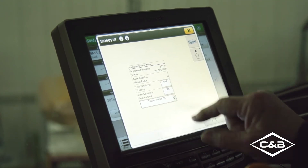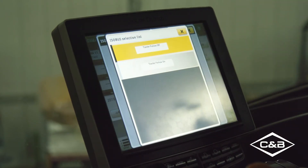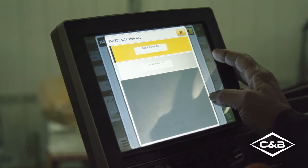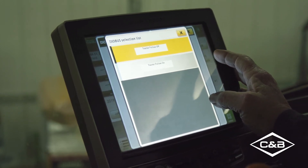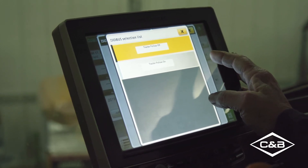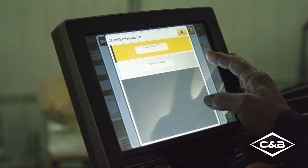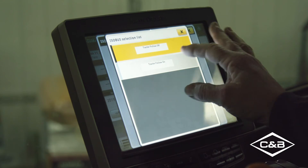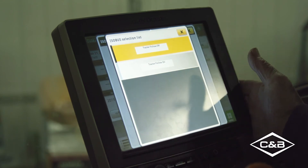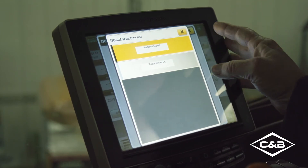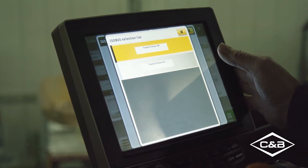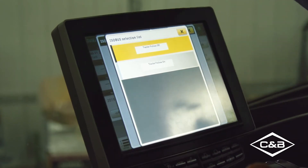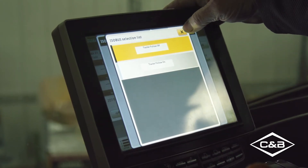Tractor follow is another option. We can turn it on so that, say on an opening pass along the side of a field, the planter follows where the tractor drove rather than its own GPS line. For normal field operation, we leave tractor follow off so the planter follows its own line independent of the tractor.